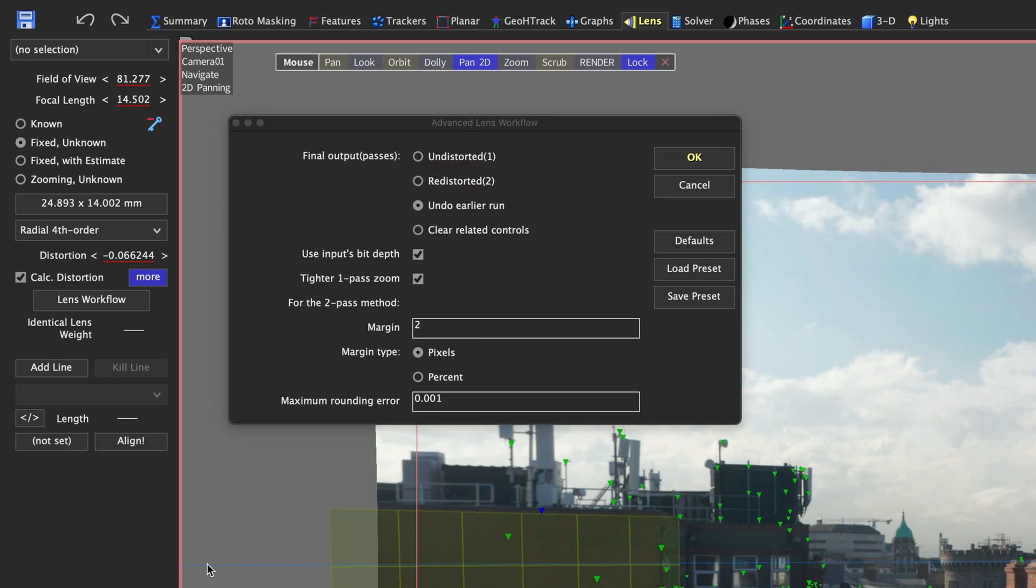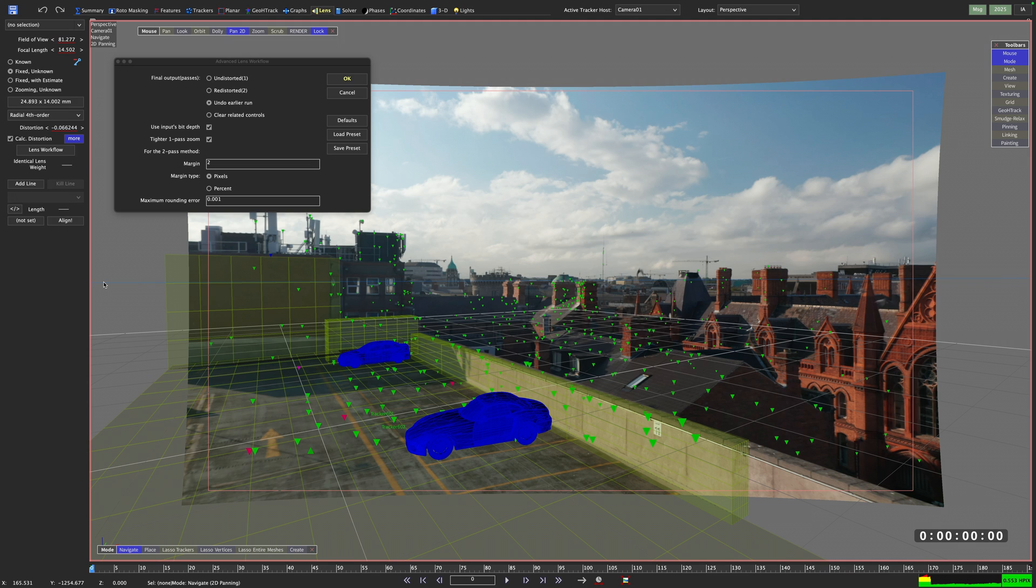Your first inclination might be to say, let's go with undistorted, that is what I want, an undistorted image to use in my CG app. Okay, let's go down that route.